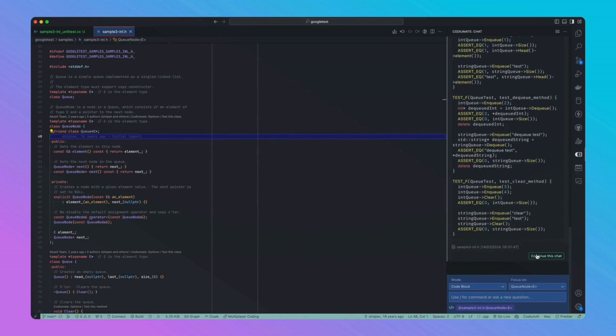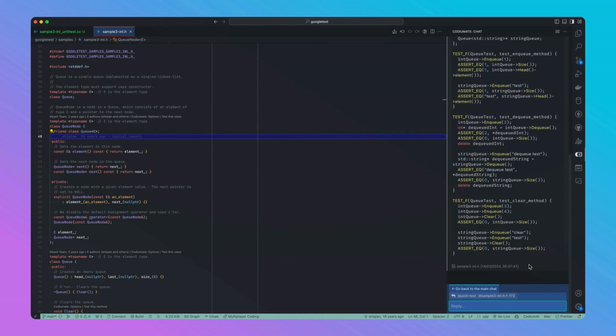You can also continue in the chat if you need to tweak the generated test or give specific instructions to follow.